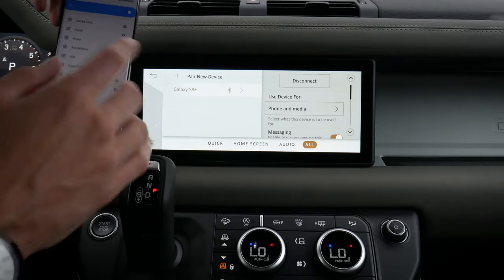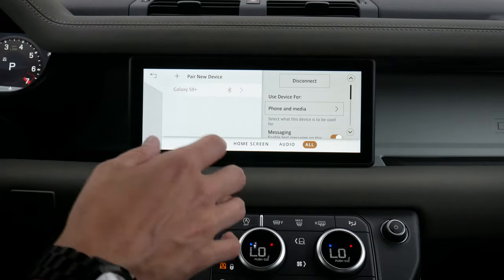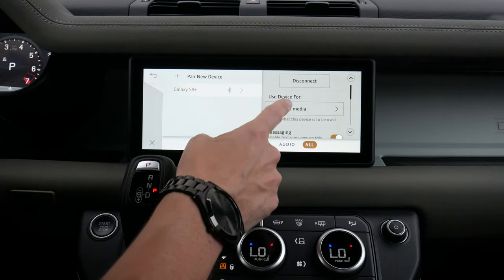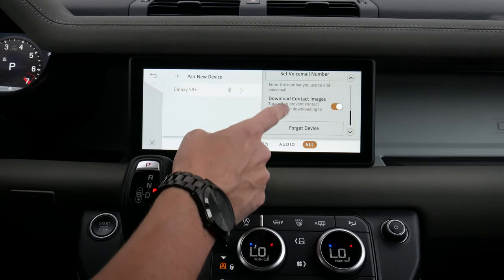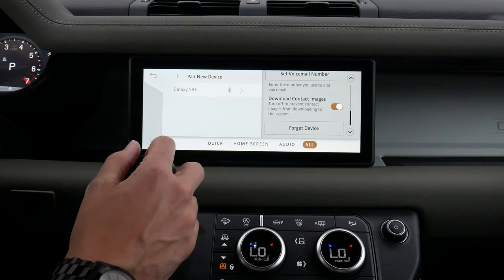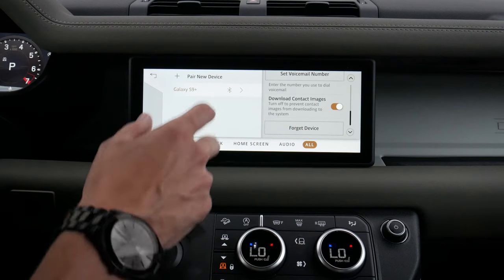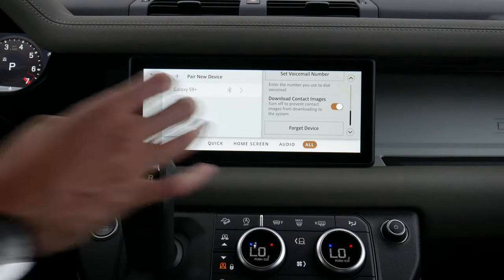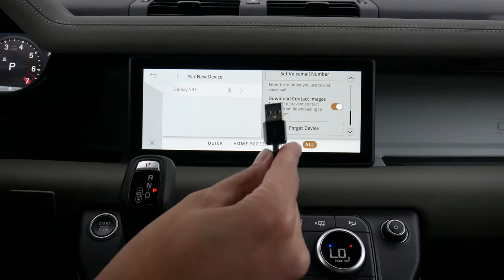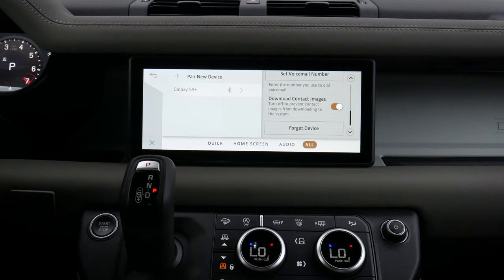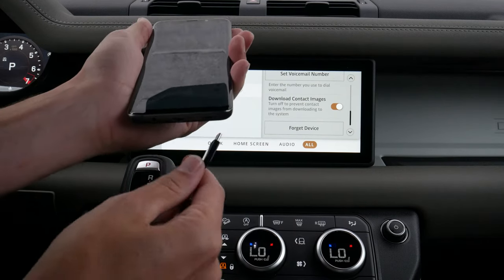We can use it for phone and media, for messages, set default devices, set voicemail numbers, and forget the device very simply. Then, very similar to the iPhone side, we also have the flexibility of setting up Android Auto, which is very straightforward and very similar to what we just saw. We're going to take the USB cable, plug it in, and plug the other end in as well.